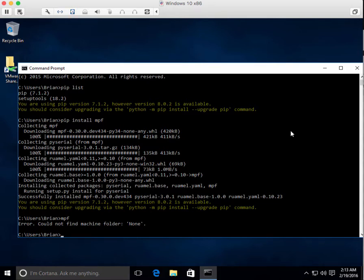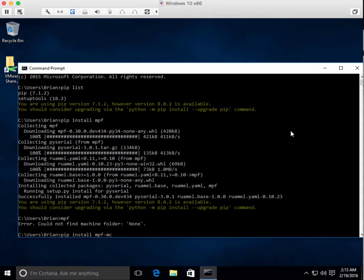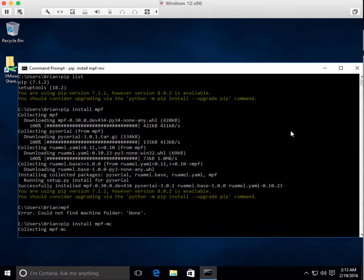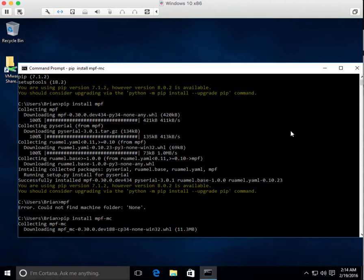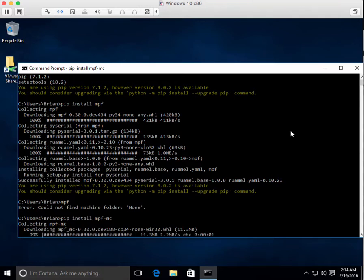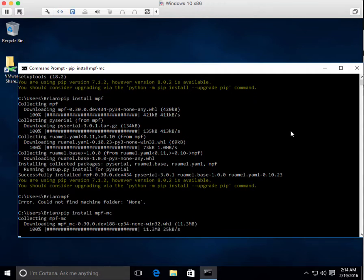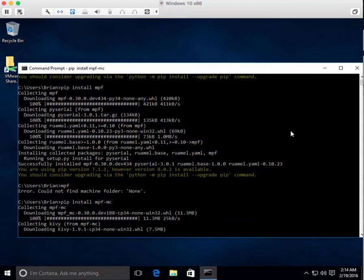Now that's just MPF. You've got to install the MPF media controller too. So pip install MPF MC. By the way, the MPF MC requires MPF. So in fact, I could have saved the time and instead of doing pip install MPF, I could have just done pip install MPF MC.